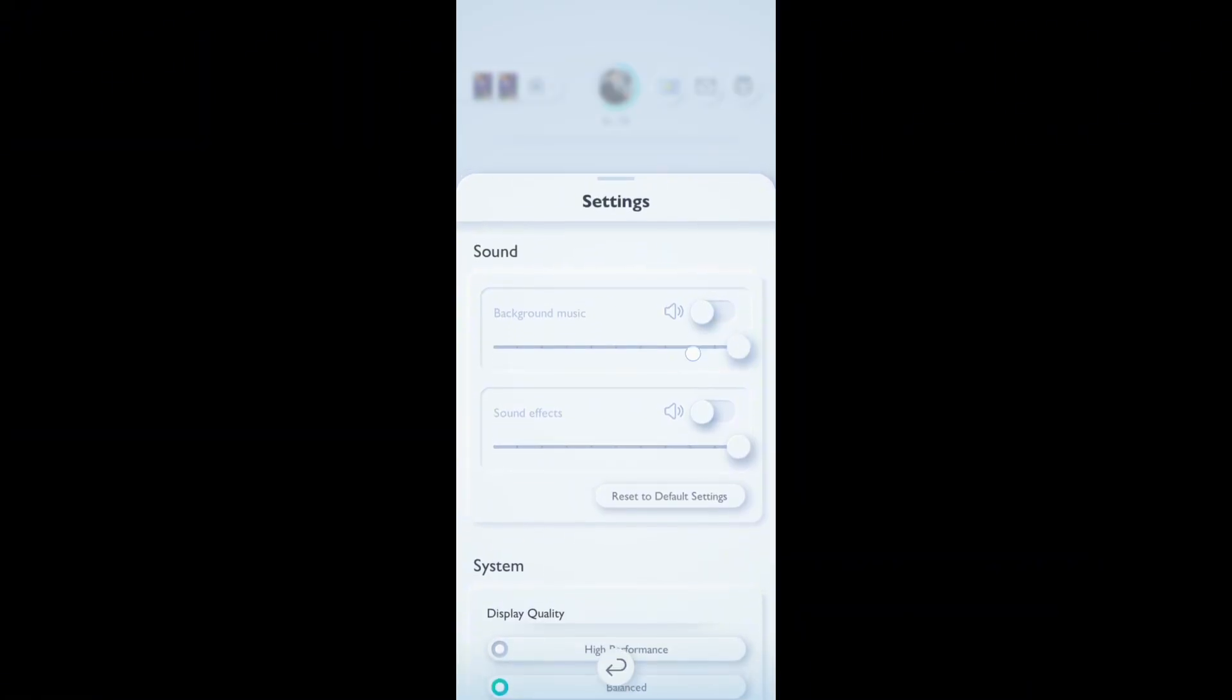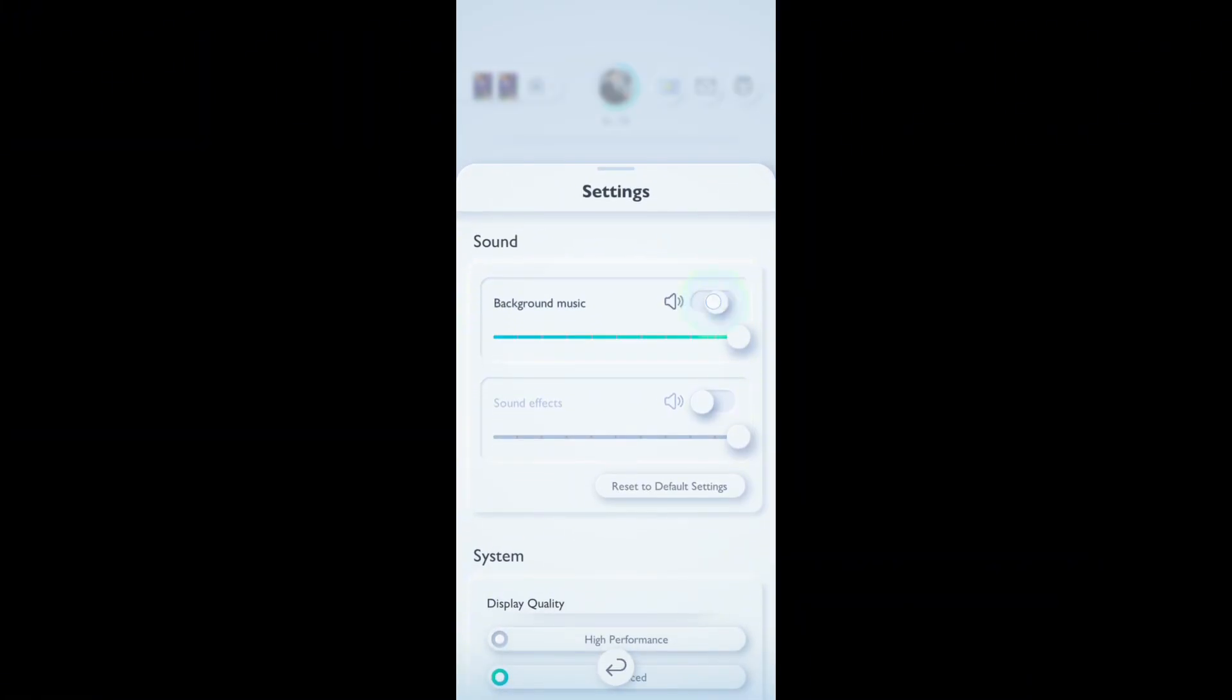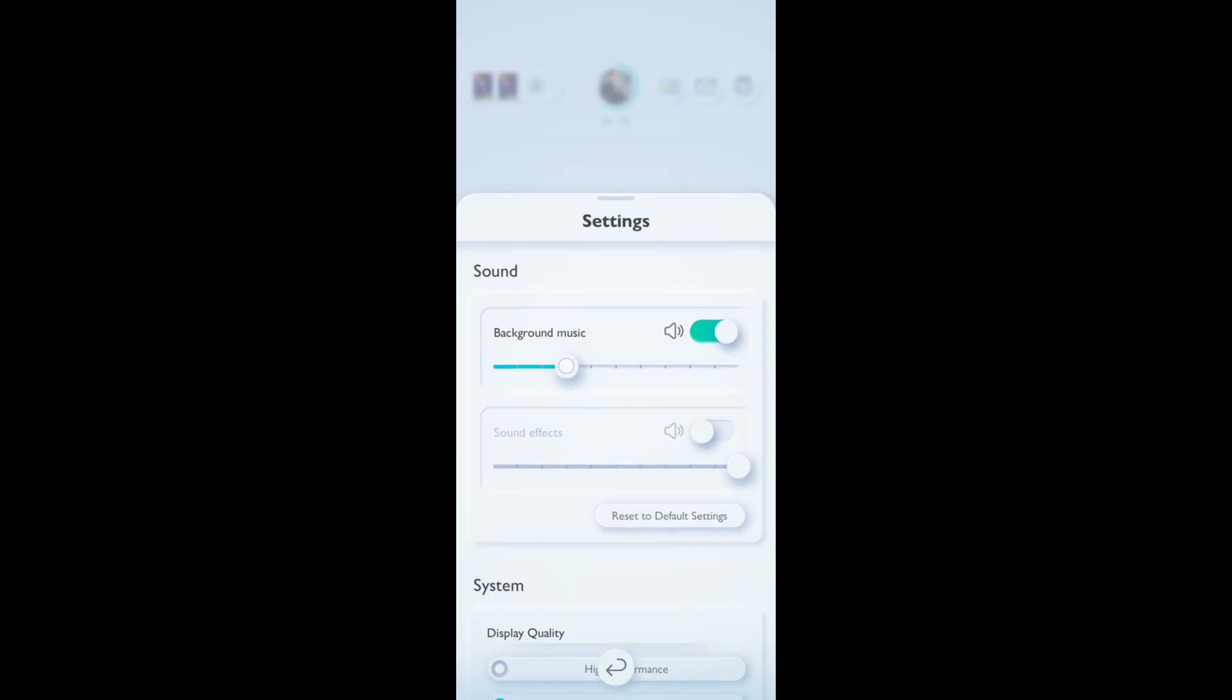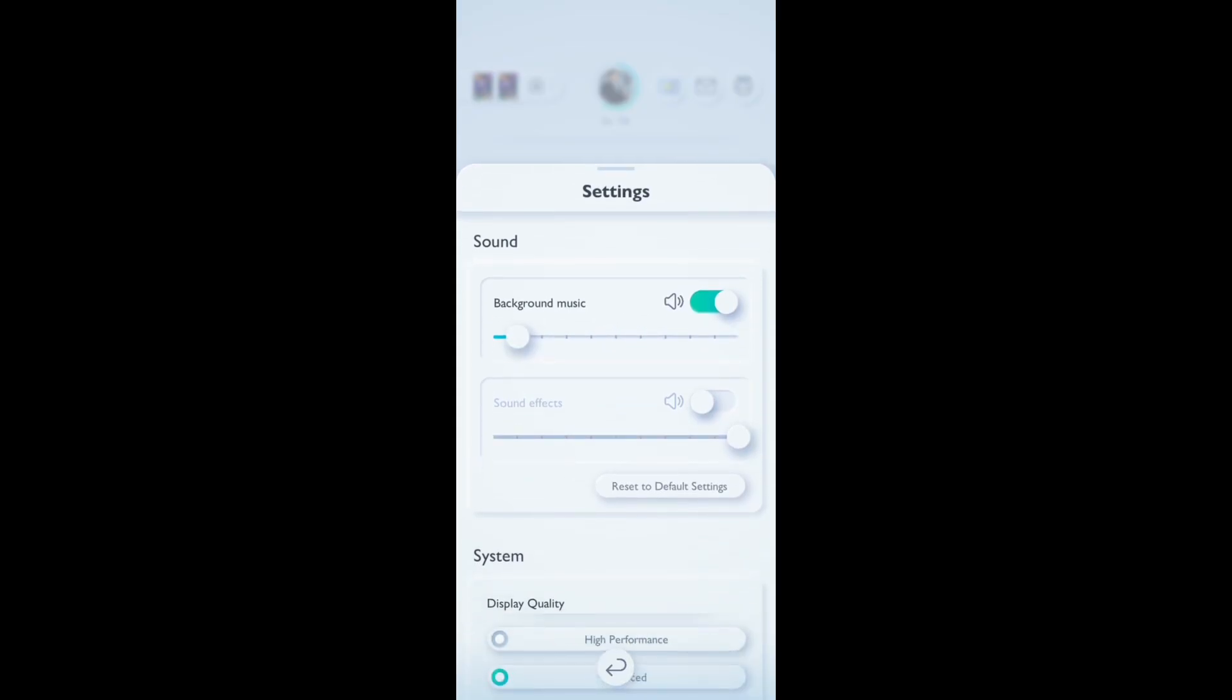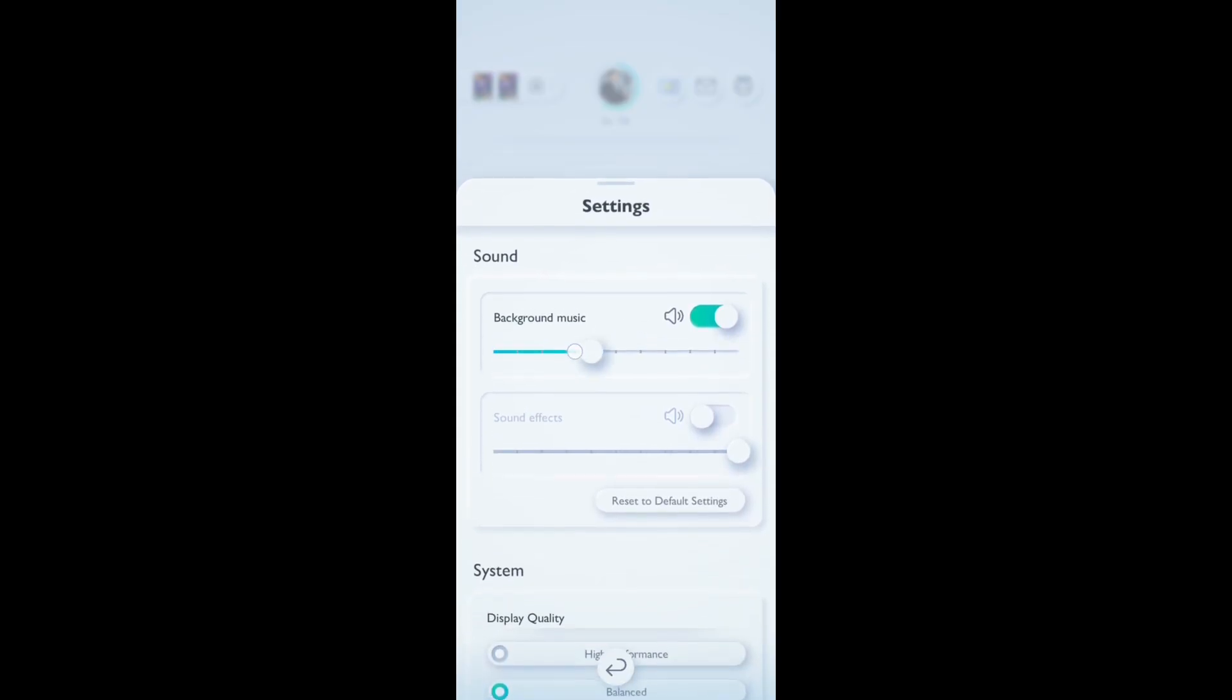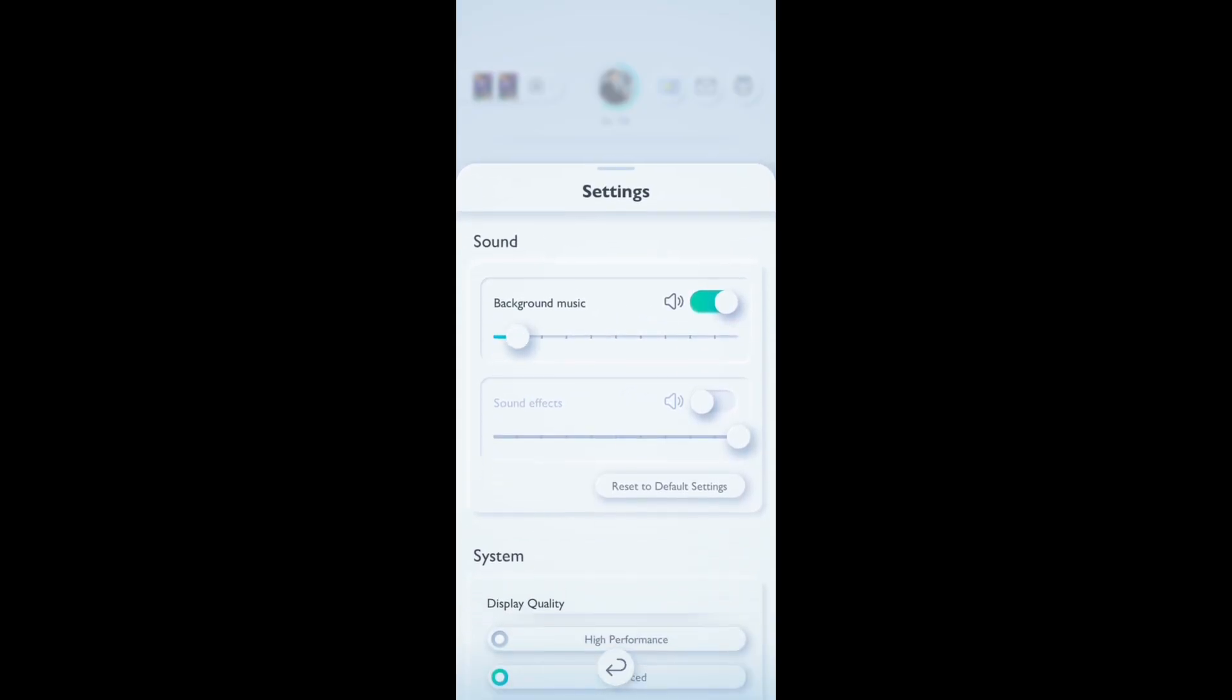And if you want to use this, you can see that if you scroll it, you can set it to whichever volume you want.